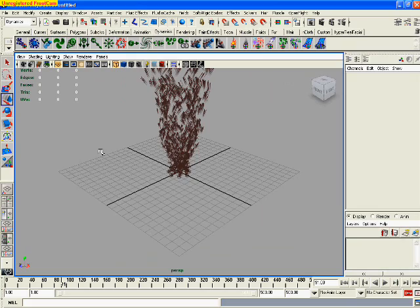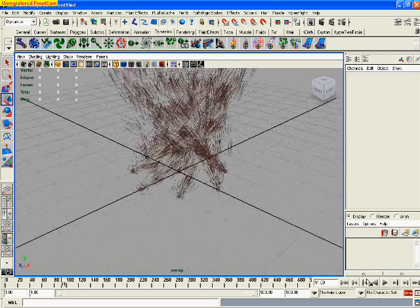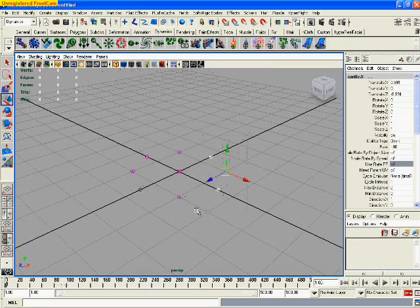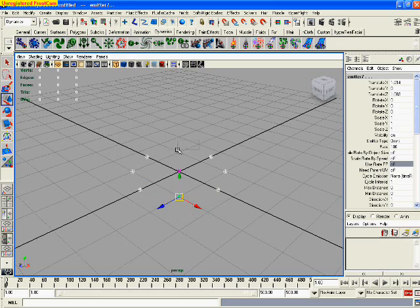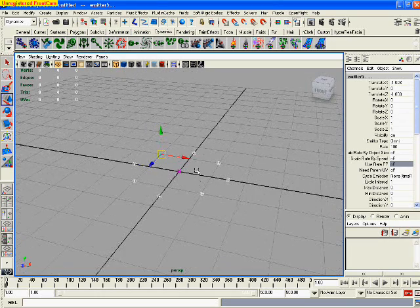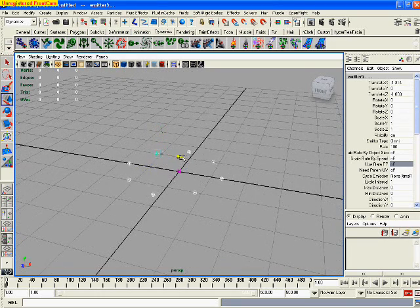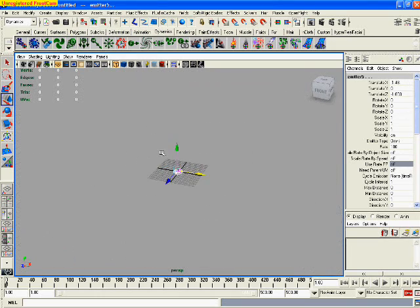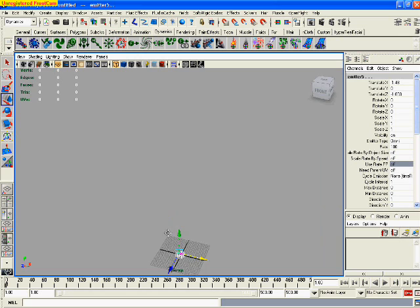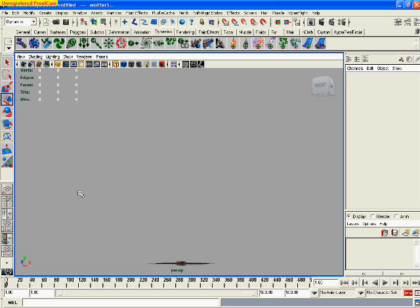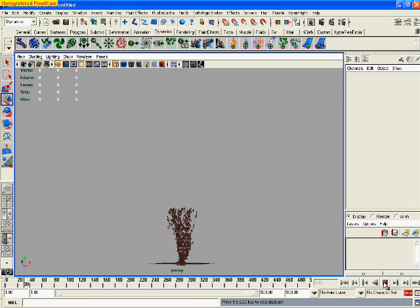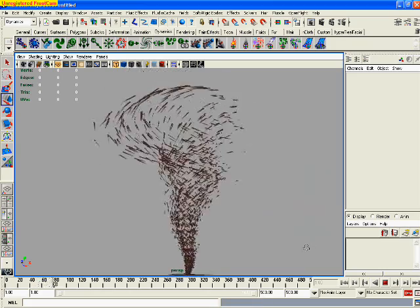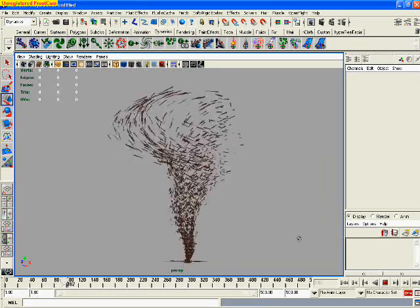Once you've done that, rewind your animation, select all of the emitters, and move it slightly in the x-axis. What will happen now is that if you play it, the particles will bend a little bit. So that gives us a little bit better effect.